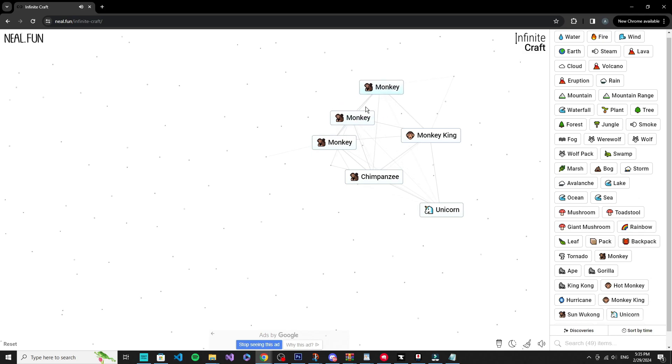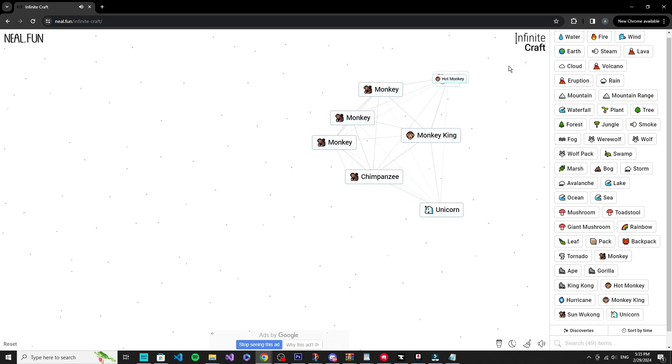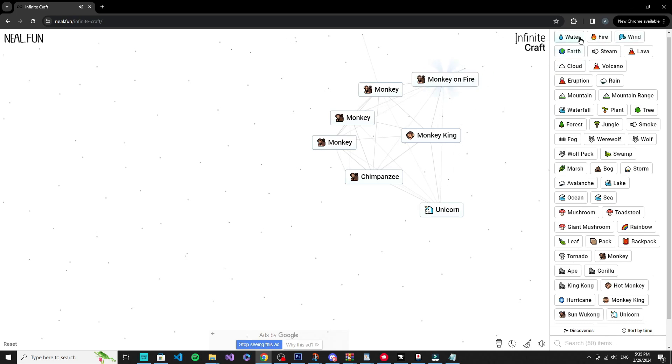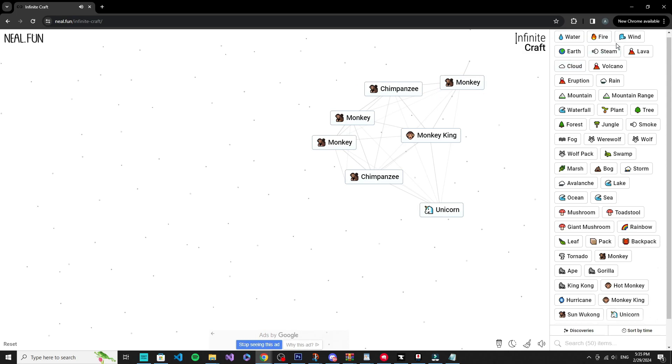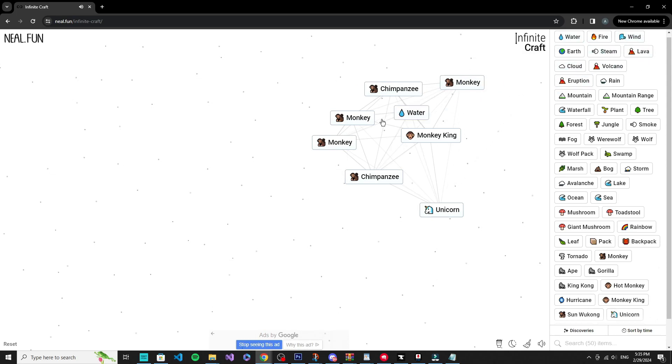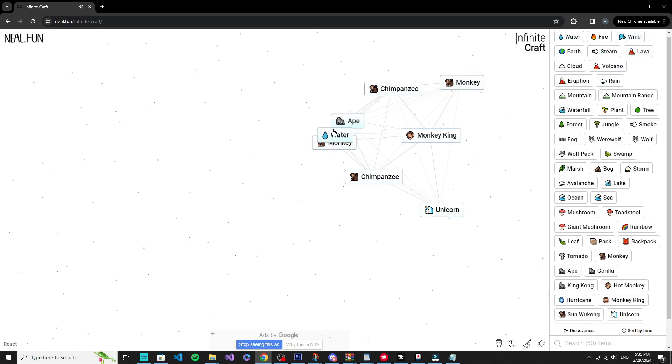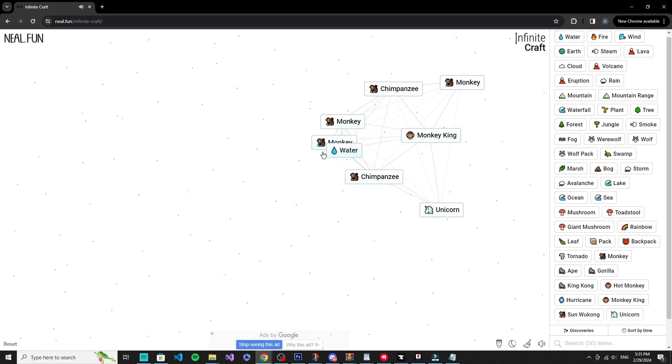I guess I'll start giving you random stuff. Sun Wukong, okay. Hot monkey, that's right, monkey on fire. Chimpanzee, that's right. Ape. Monkey, okay.